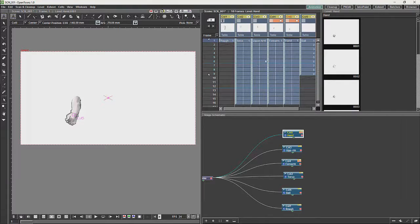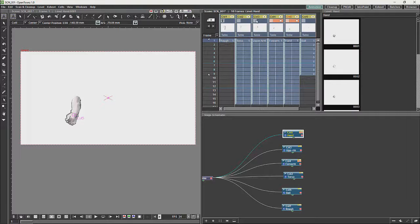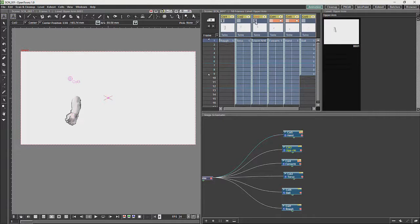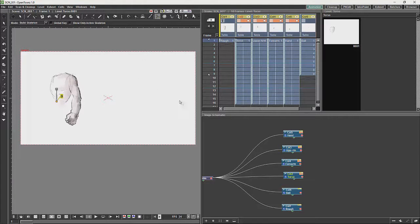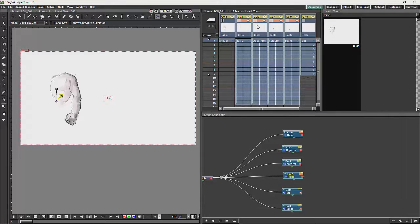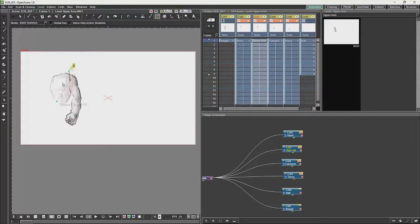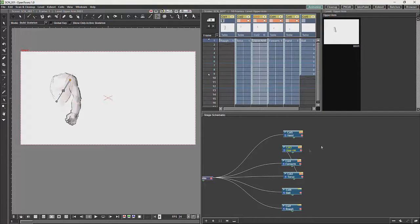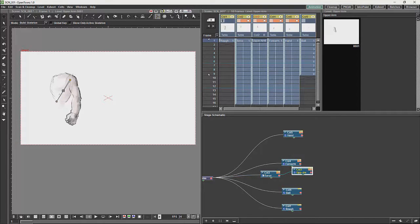Then what you would do with the bone tool is you would connect them in reverse order. So what you are going to do is you are going to connect the upper arm to the chest. So you are just going to drag that and it is going to link the drawings. What you will see in the schematic basically just puts them into a hierarchy.